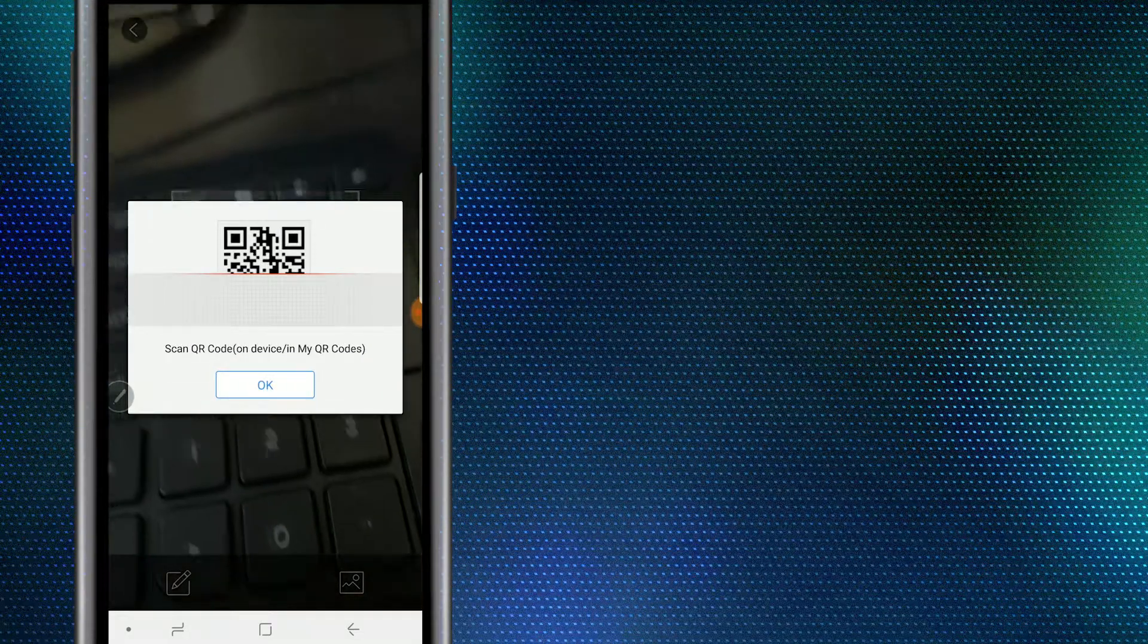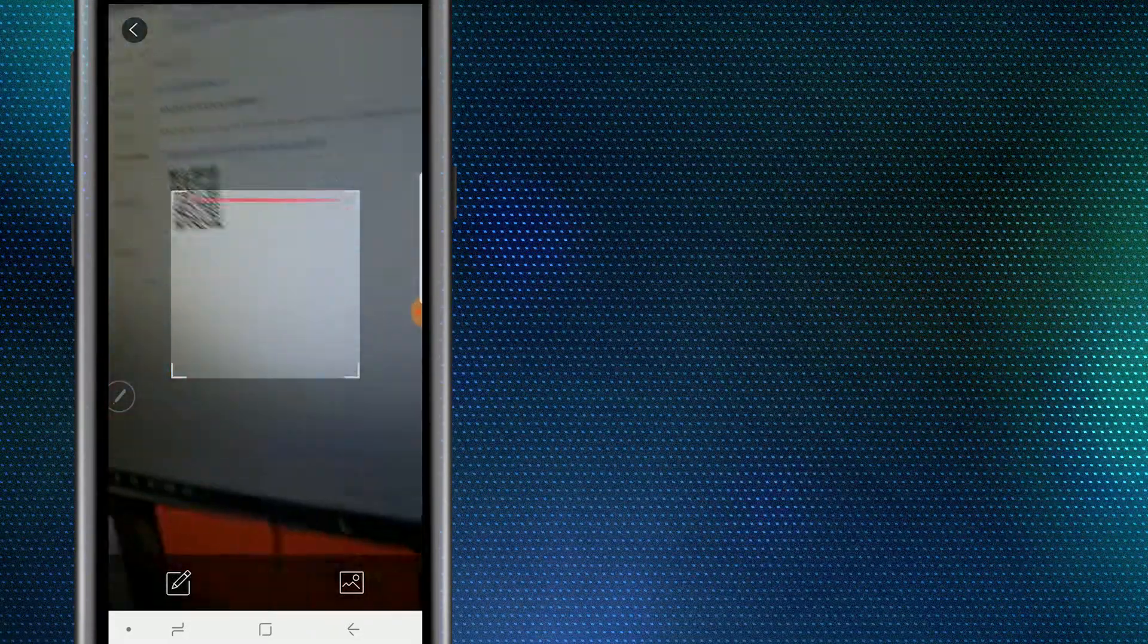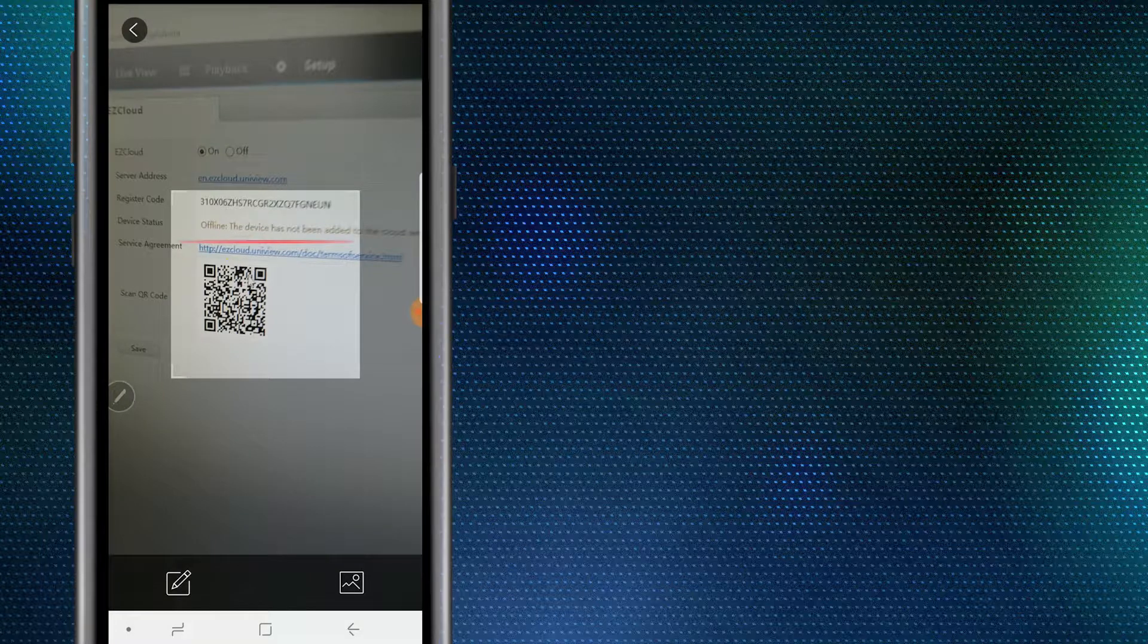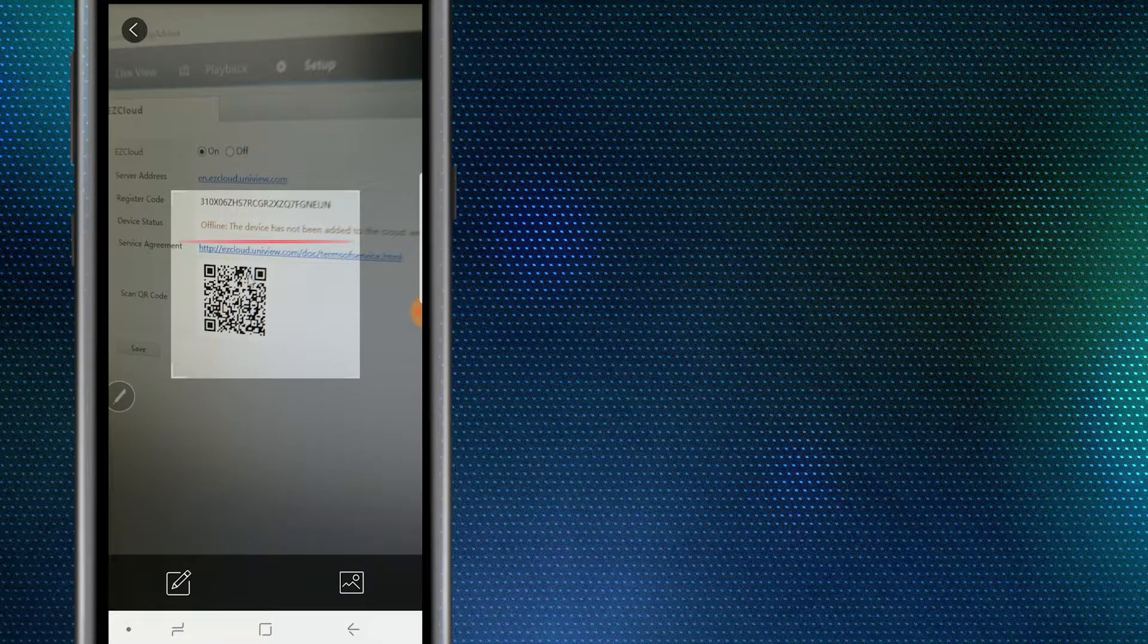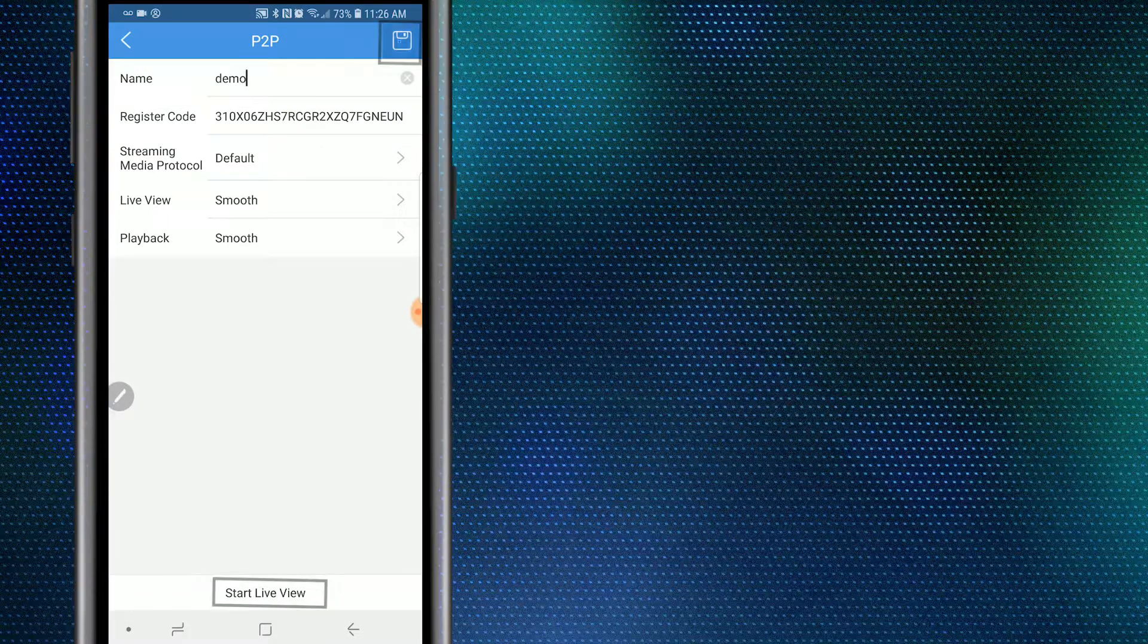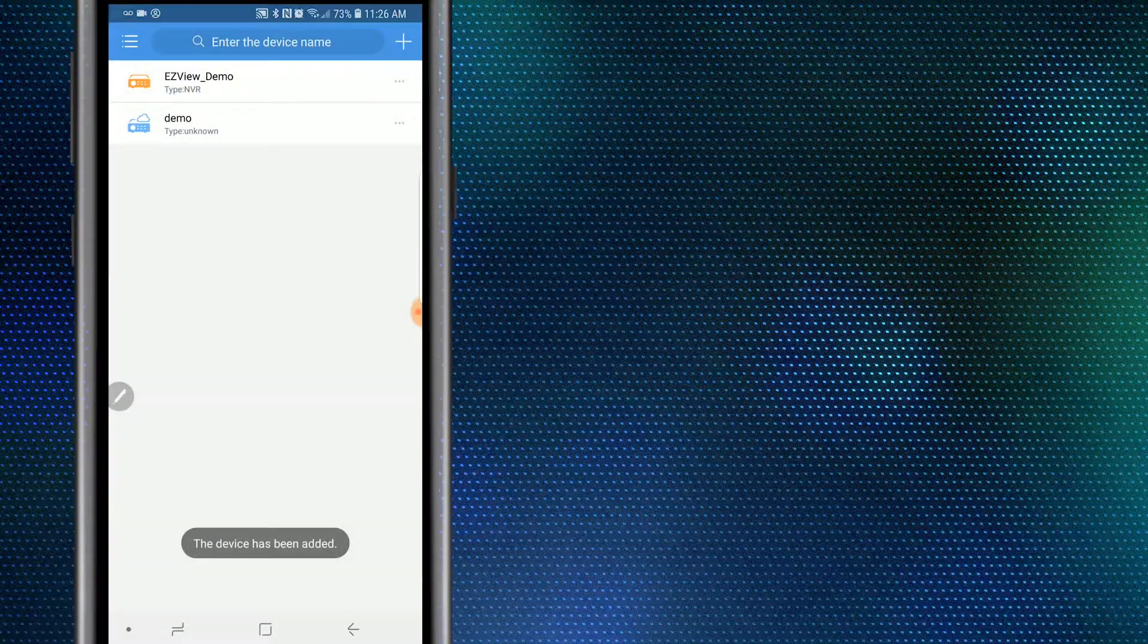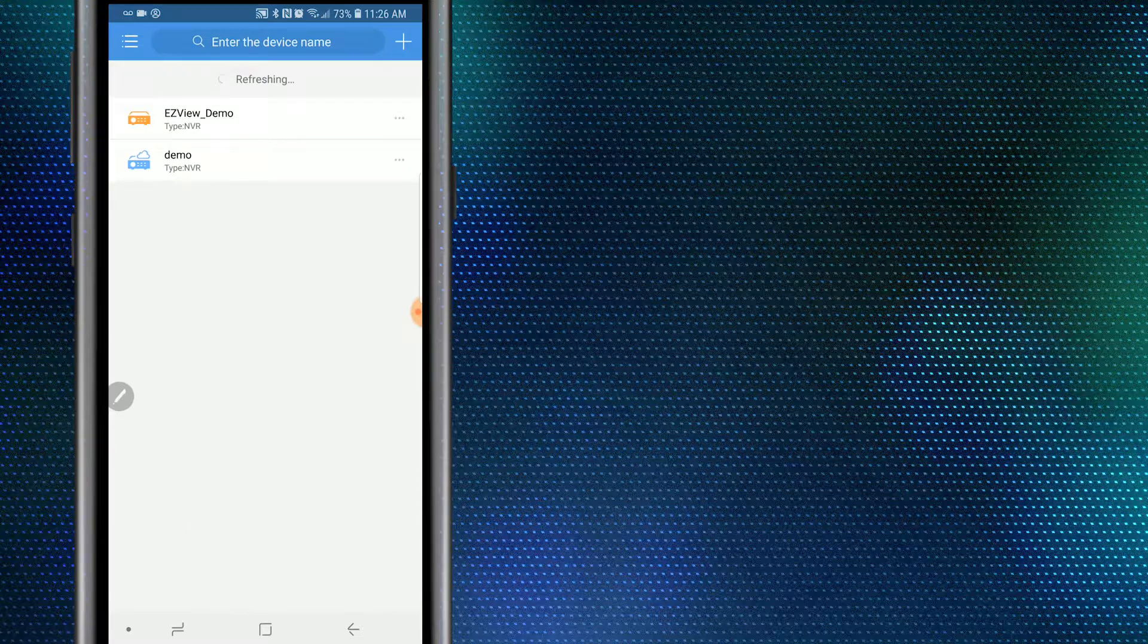As you can see, the scan option requires a QR code to scan. This can be found under the network settings within the EZCloud section. Assign your device a name and then select Start Live Preview or Save. Wait for the icon next to your device to turn blue, and then navigate to the live view section.